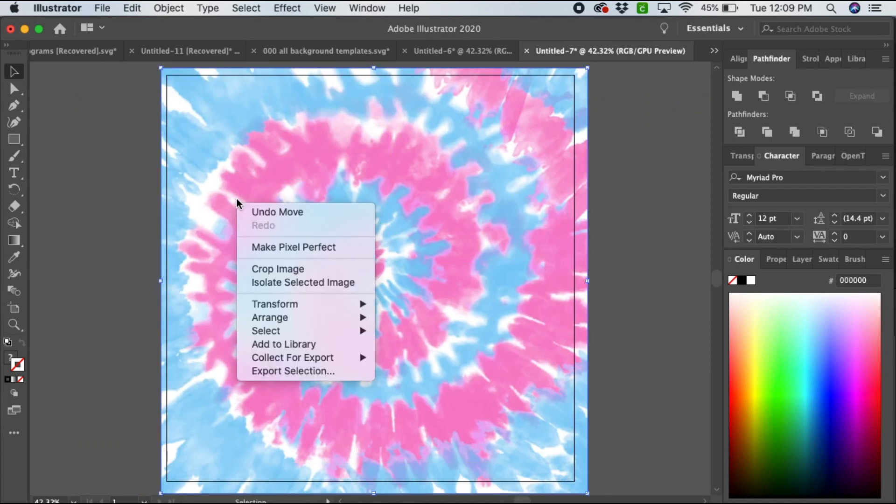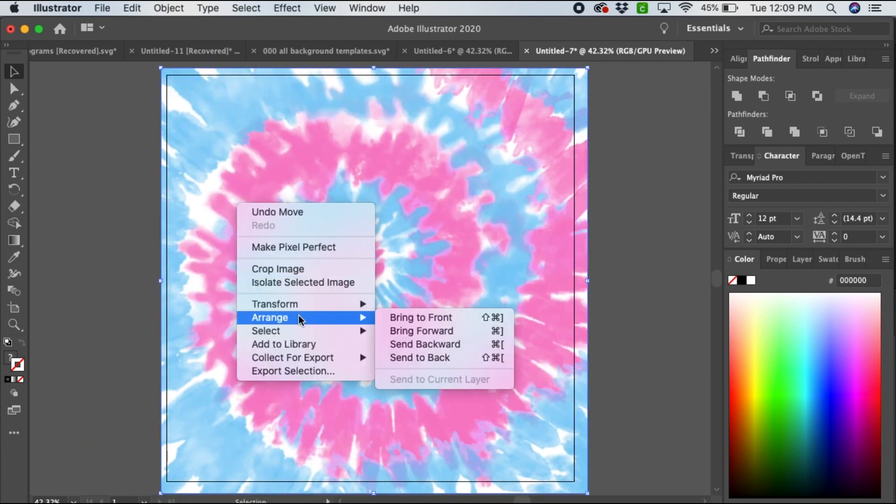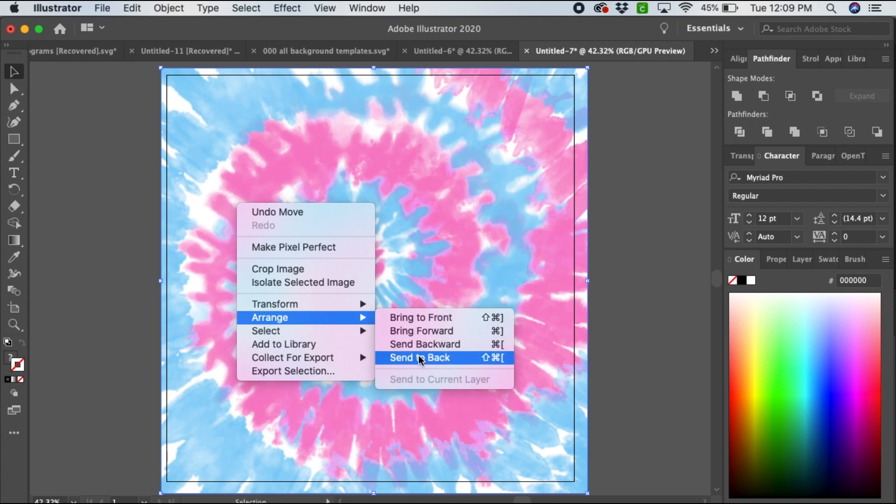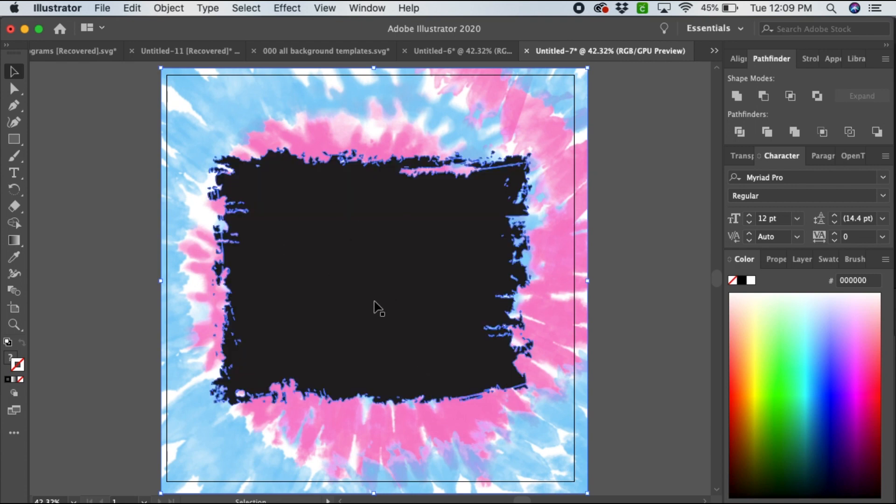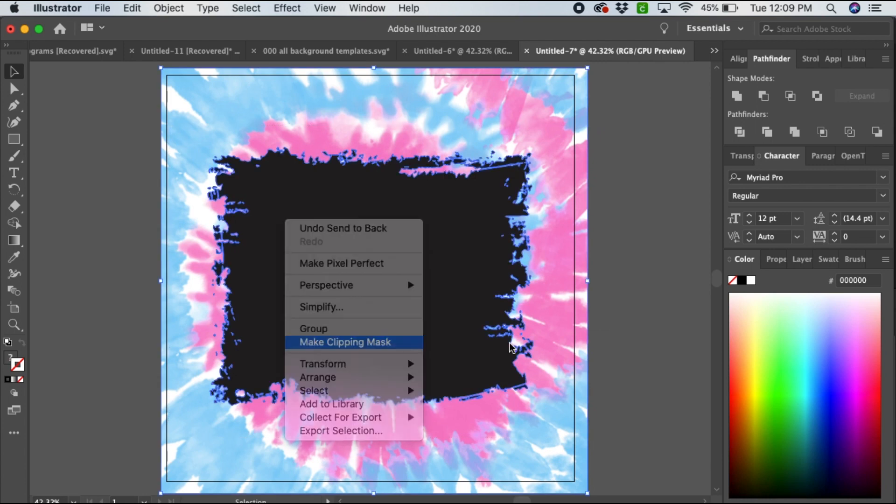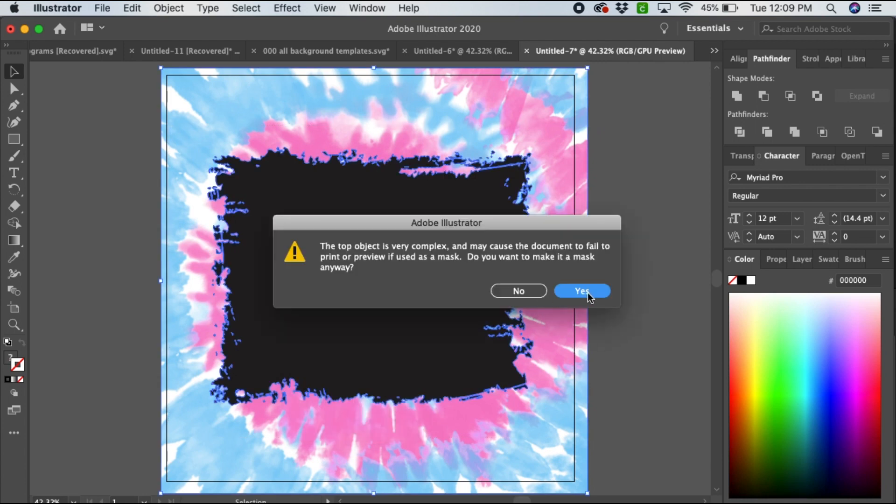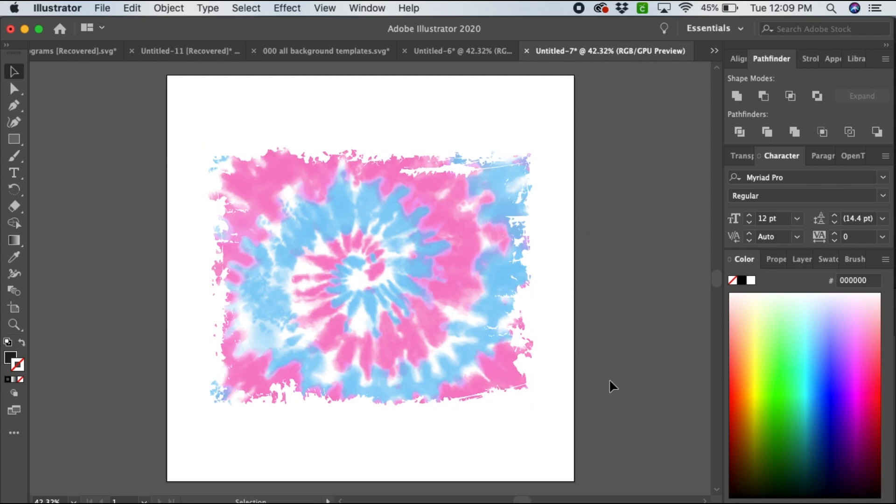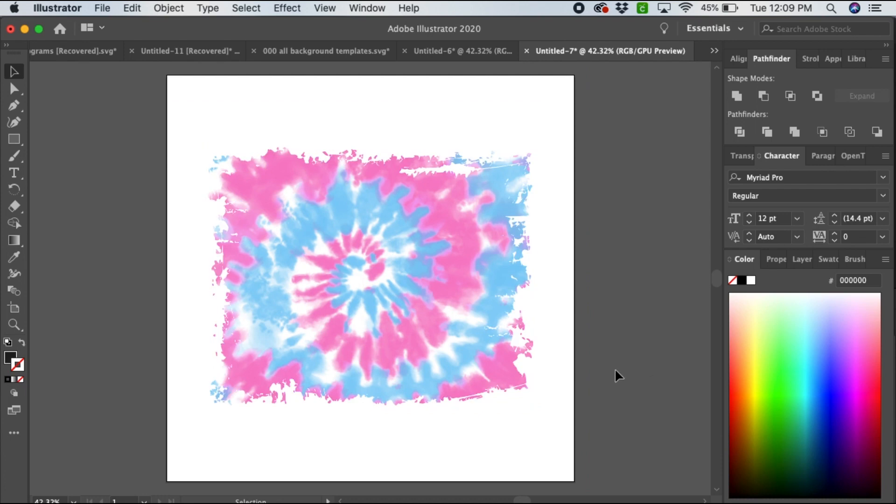Then right click and arrange, send to back. You want your shape to be on top. Select all and make clipping mask. There you go, that is how I make my backsplash bundles.